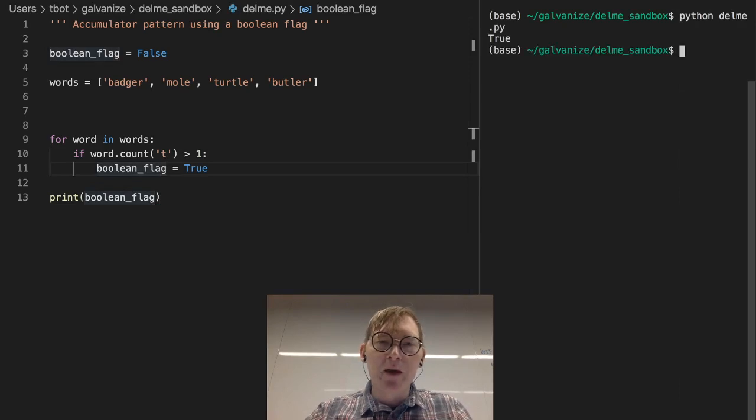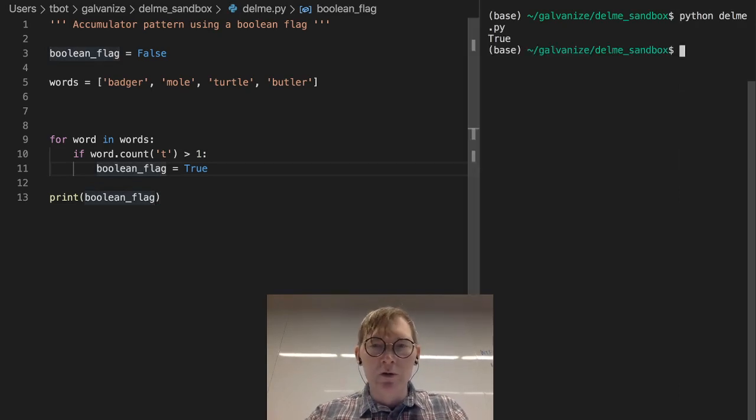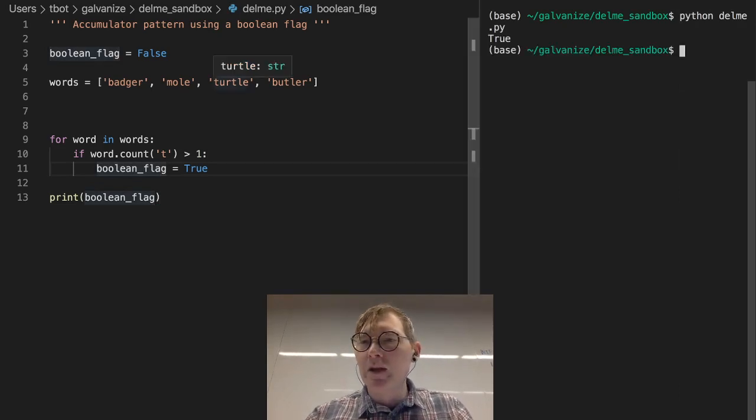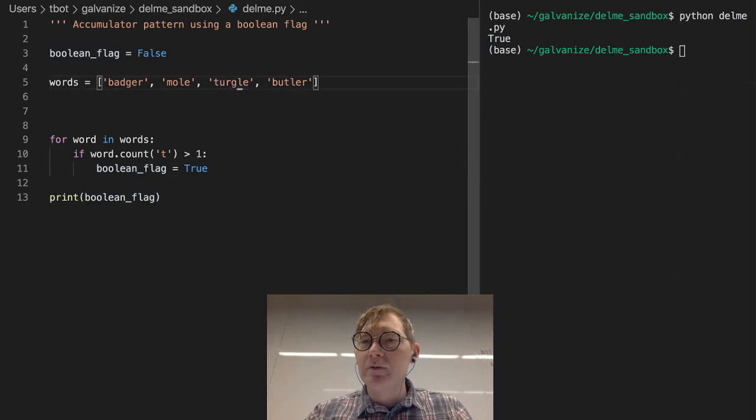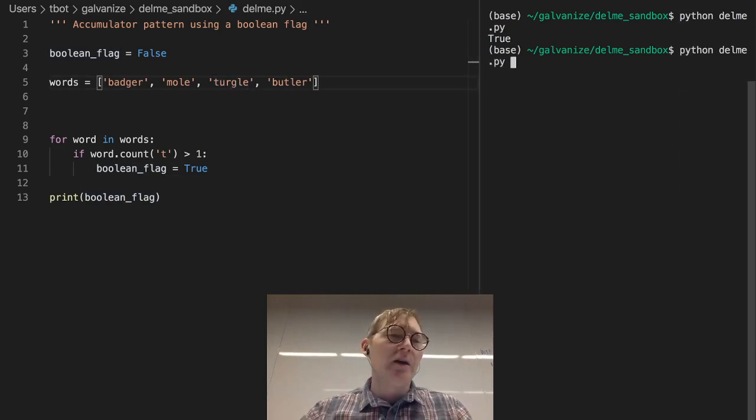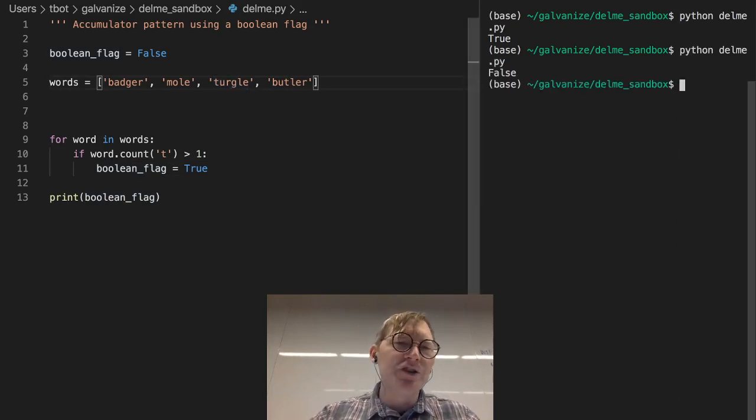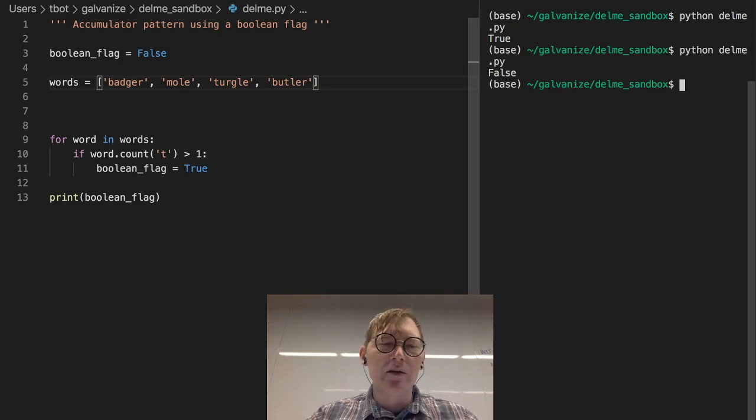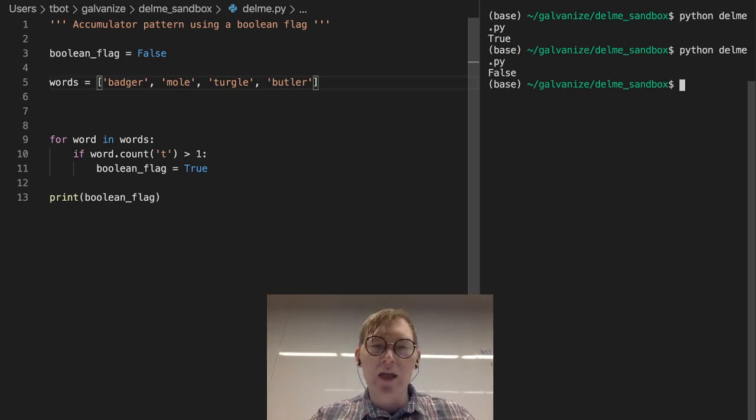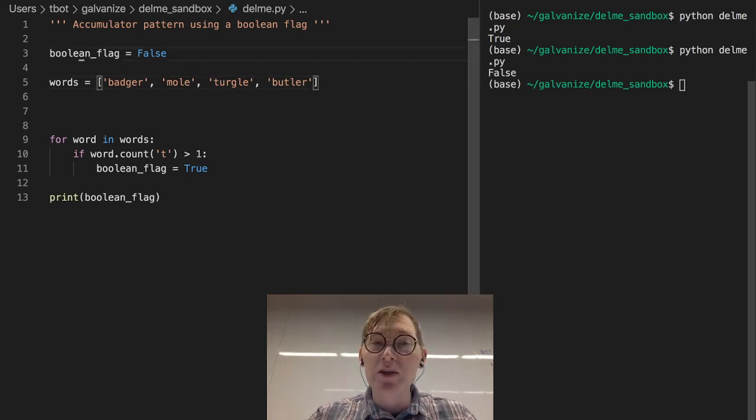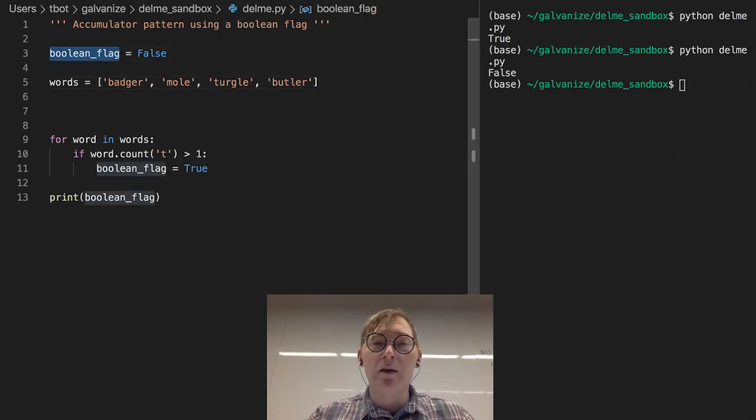Now, if turtle was turtle, and I ran this, we would get false. So this is just a single flag, and there are a lot of cases where you might use a flag.